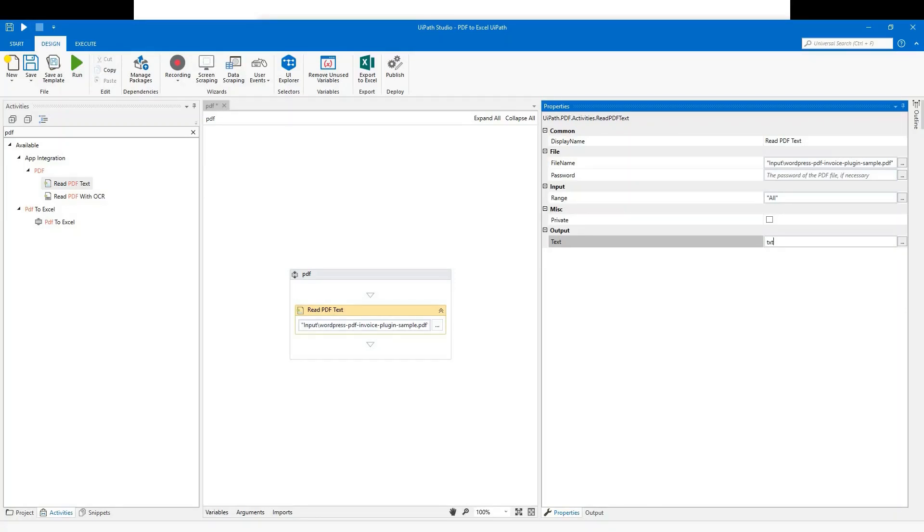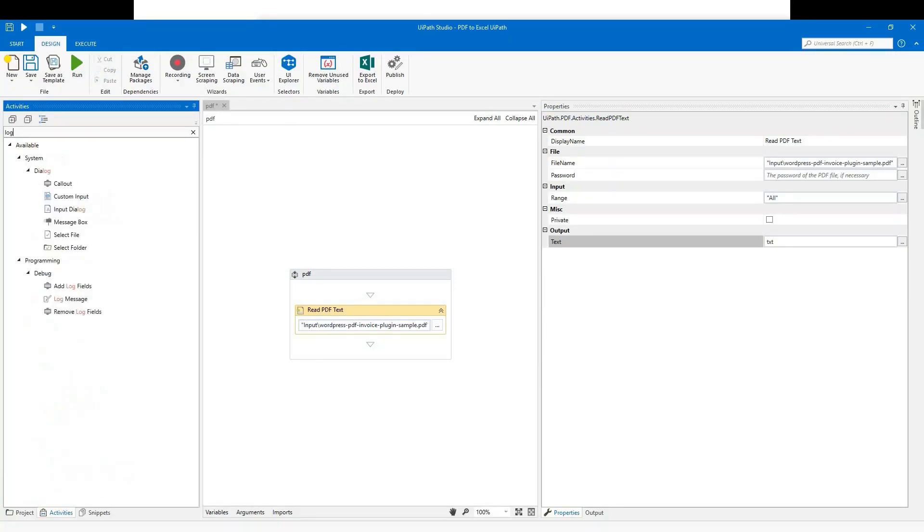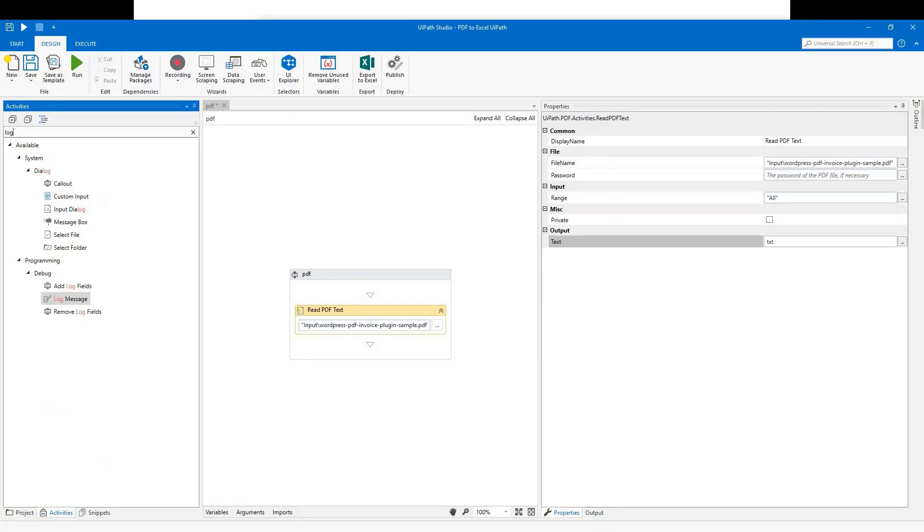I will also use a log message here to capture complete PDF text, but you may choose to skip it.